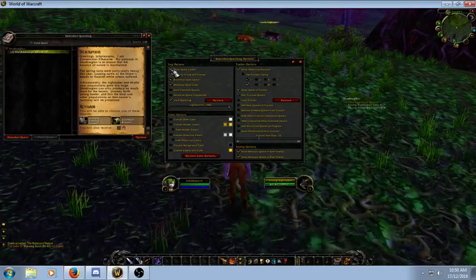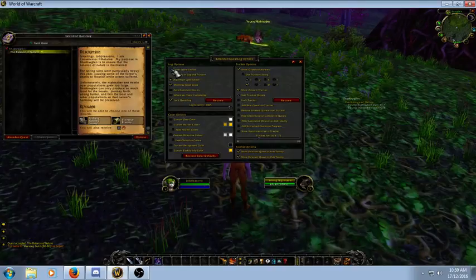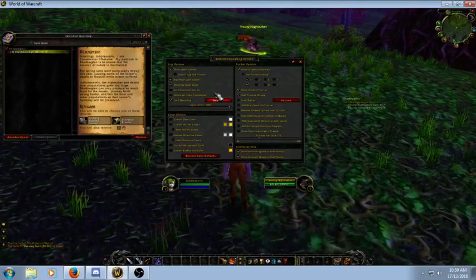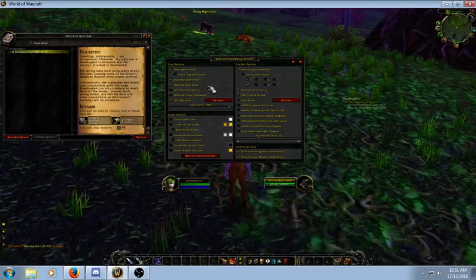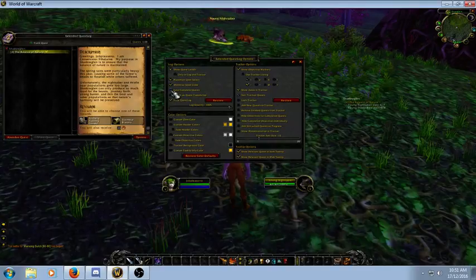'Show Quest Levels' is basically just a little number beside the quest. If you click that it disappears - there's no number there anymore - and if you click it again it shows levels. This is all default by the way - untouched, how it is out of the box. 'Auto Complete Quests' can be very handy if you're in a rush, otherwise it's not really needed.